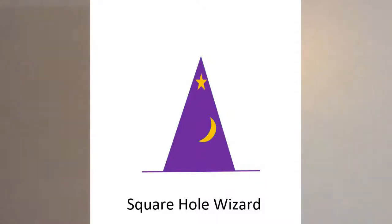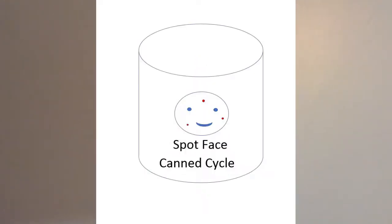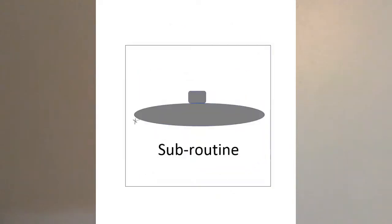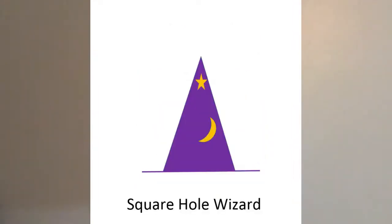In today's video I would like to share with you how I came up with a simple file that allows us to mill a variety of different size square holes in aluminum and mild steel. My file includes a spot face can cycle, a peck drilling can cycle, and a subroutine. Let's see how and why I did it.